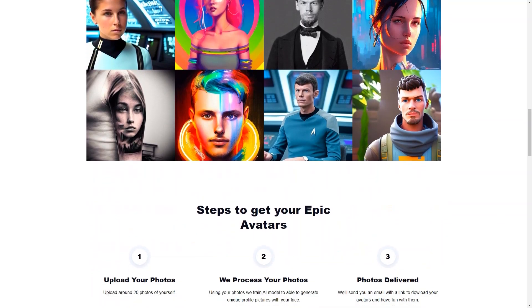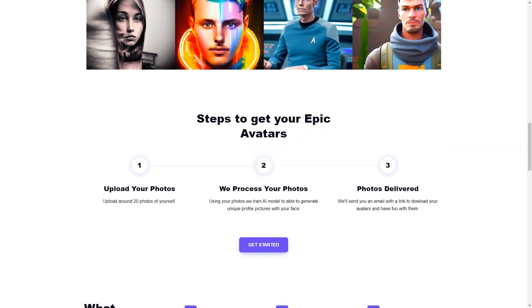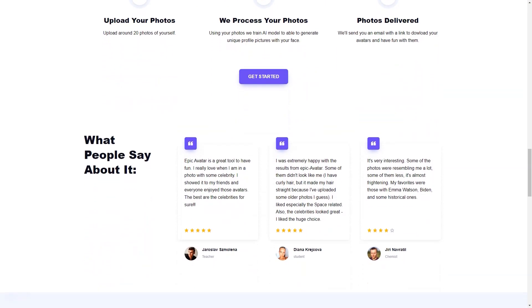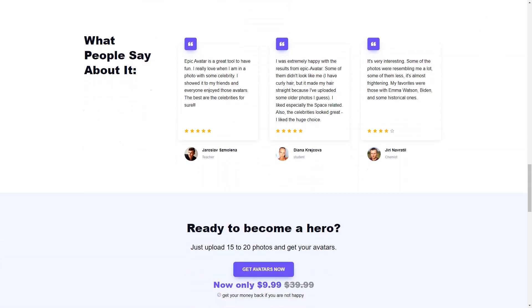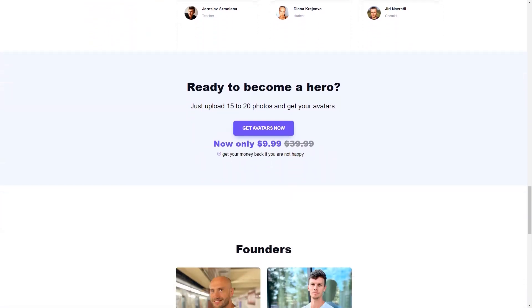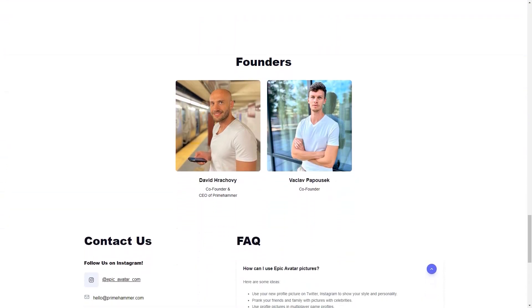In conclusion, Epic Avatar is a fascinating AI and graphics technology experiment. It offers users a chance to see themselves in a whole new light and to explore the limits of what is possible with AI. Whether you are looking for a fun new profile image or simply curious about the capabilities of AI, Epic Avatar is the perfect tool for you. So why not try it and join the future of profile images today?